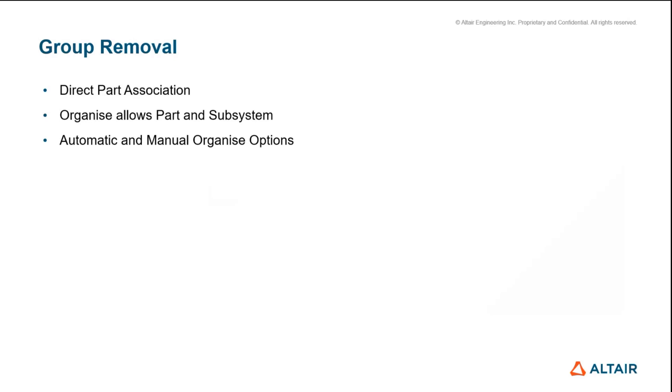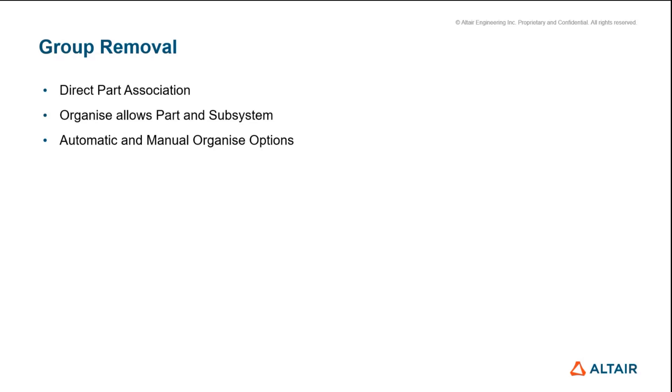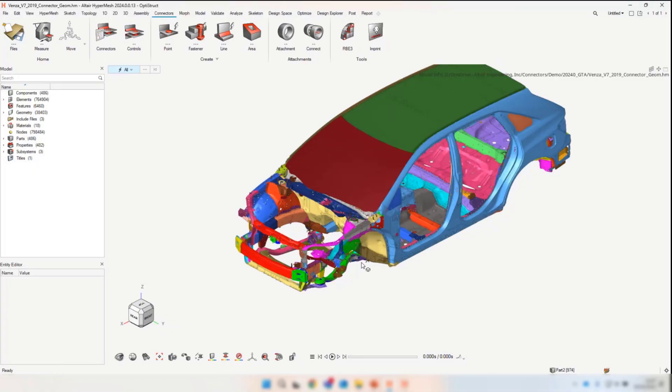The most probably controversial one for 2024 is connector groups. We have removed connector groups in 2024. They are a quasi component that sat in this really weird space. Now we have direct part association, so the connector can be directly organized into a part or subsystem. We have significantly cleaned up all of the organization options—there are now no longer 15 organization options, we have two: automatic and manual.